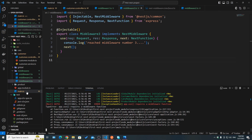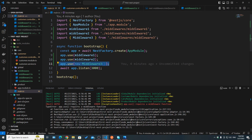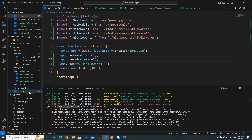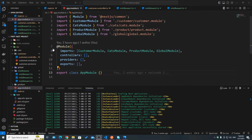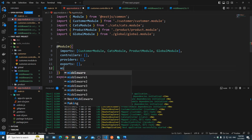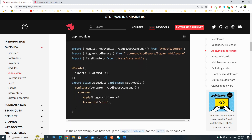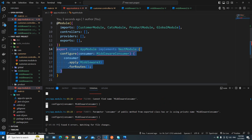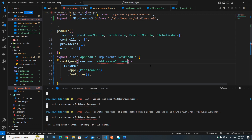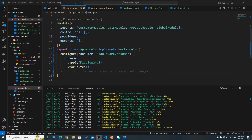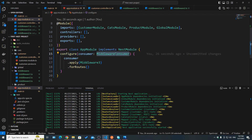So how do we apply a class-based middleware if we can't use it in `app.use`? Let's remove it from there and go to our app module. Sadly, inside the module object there's no 'middleware' property. Thankfully, the documentation tells us we should use the `configure` method of the module class, and modules with middlewares should implement the `NestModule` interface. Looking at the app module, we implement the `NestModule` interface and then implement the `configure` method, importing `NestModule` and `MiddlewareConsumer` from `@nestjs/common`.